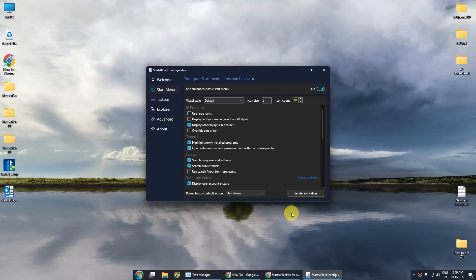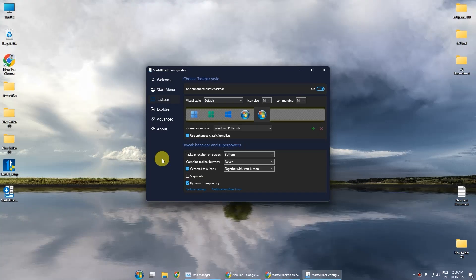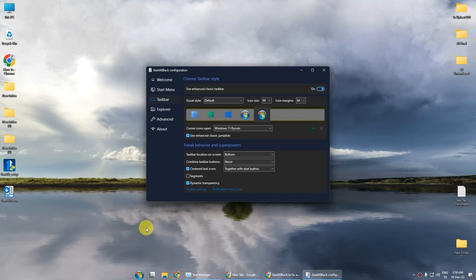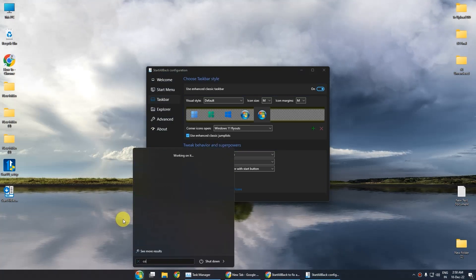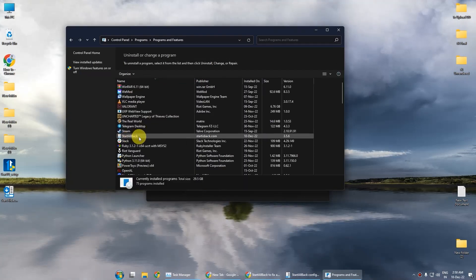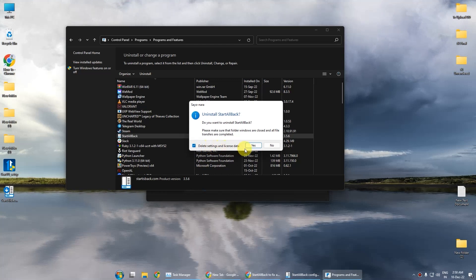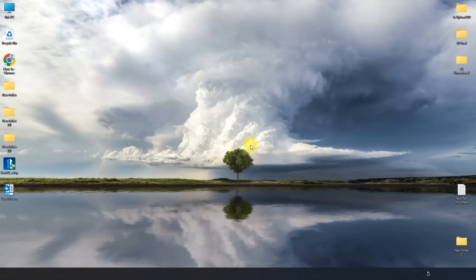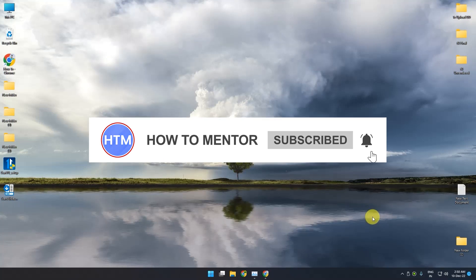Those are the two software options you can use to enable icons to never combine in the taskbar in Windows 11. If you want to uninstall all the settings you just made, go to Control Panel by searching in the start menu, open Control Panel, go to Uninstall a Program, choose the application, and uninstall. Make sure to check the box that says Delete Settings and License Data, press Yes, and it will go back to your default settings. Thank you for watching — do like and subscribe to my channel and take care.